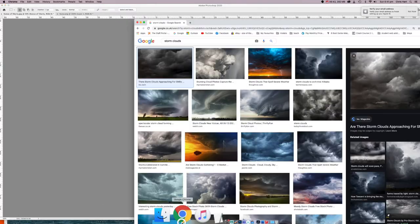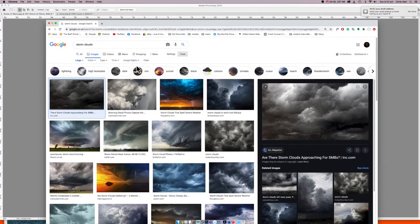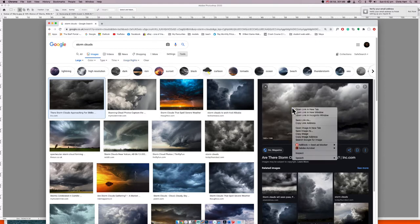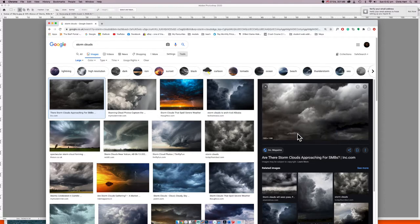If you've gone to Google — I've already been searching — type in 'storm clouds'. Make sure you go into Tools and make sure the image is set to Large. You can also filter and put Creative Commons on rather than copyrighted images. Because this is for education, I think we can use it as fair use.